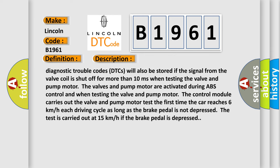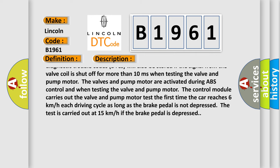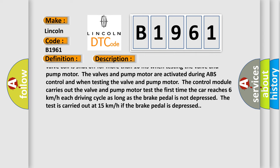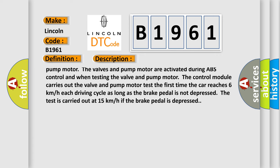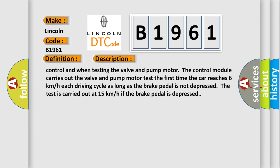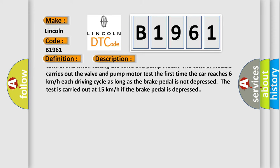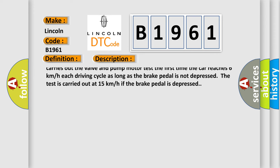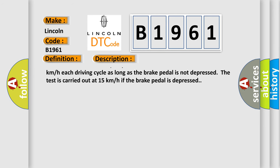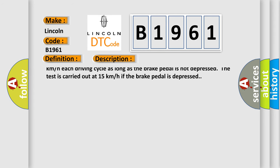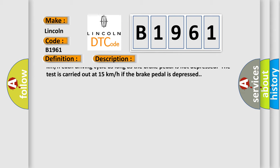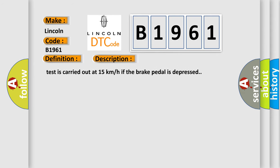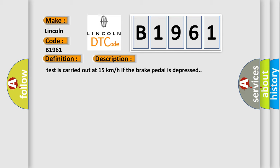One of these diagnostic trouble codes will also be stored if the signal from the valve coil is shut off for more than 10 milliseconds. When testing the valve and pump motor, the valves and pump motor are activated during ABS control. The control module carries out the valve and pump motor test the first time the car reaches 6 km per hour each driving cycle as long as the brake pedal is not depressed. The test is carried out at 15 km per hour if the brake pedal is depressed.